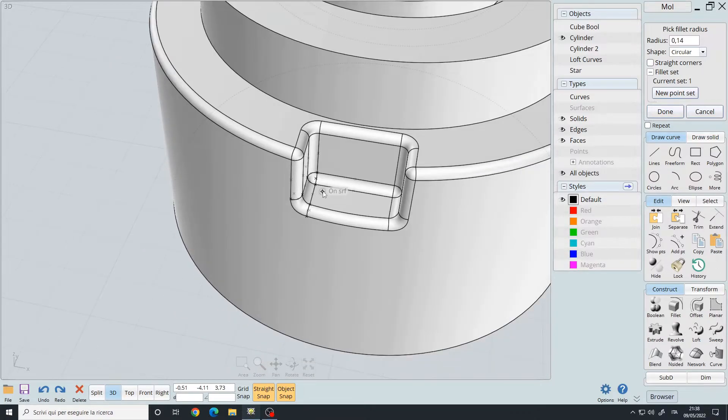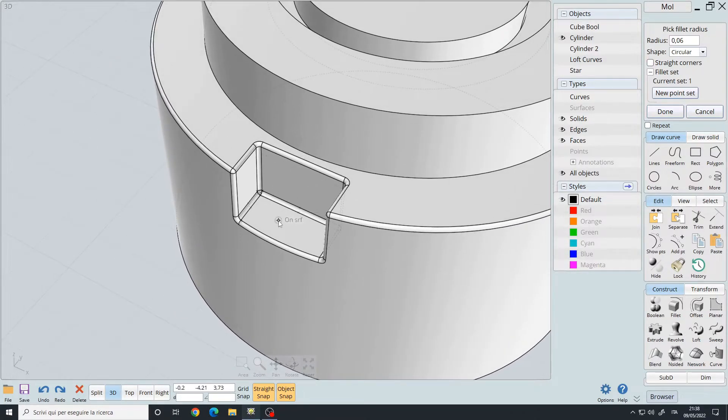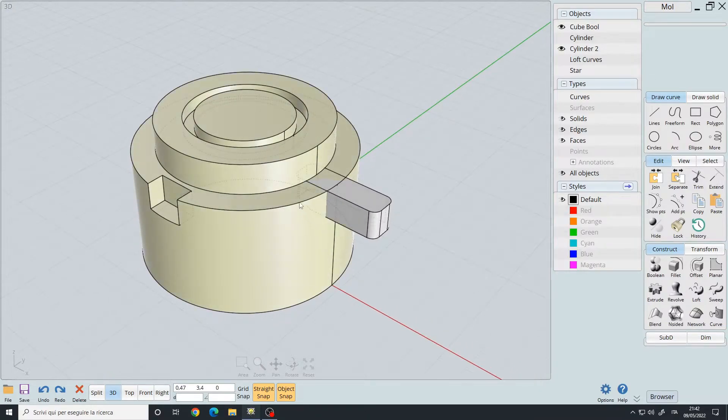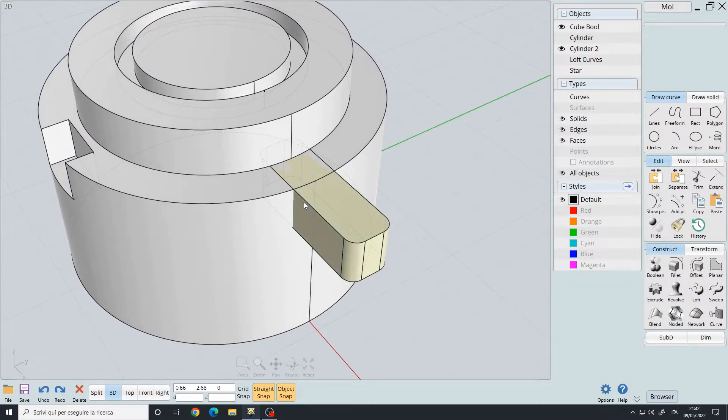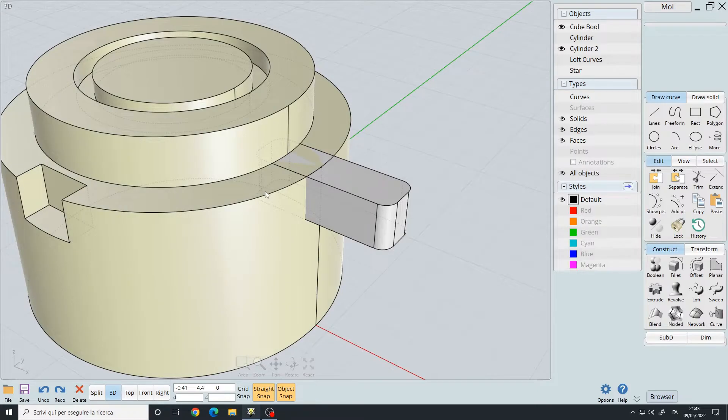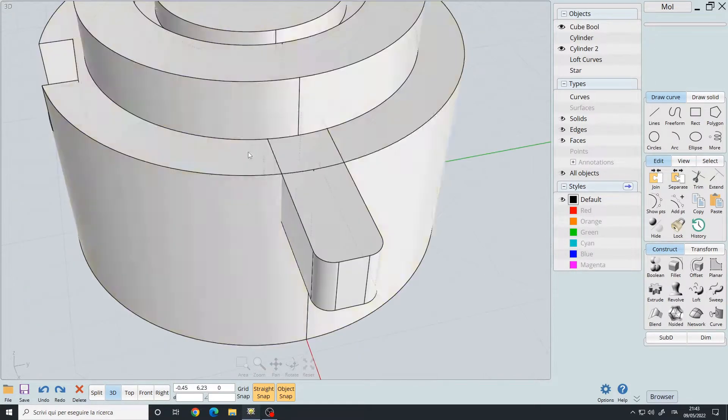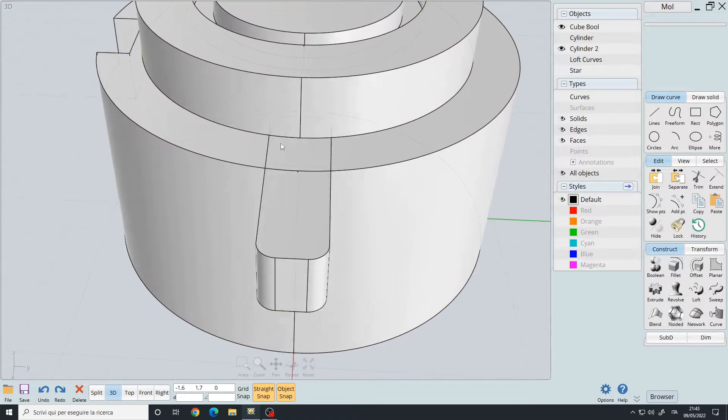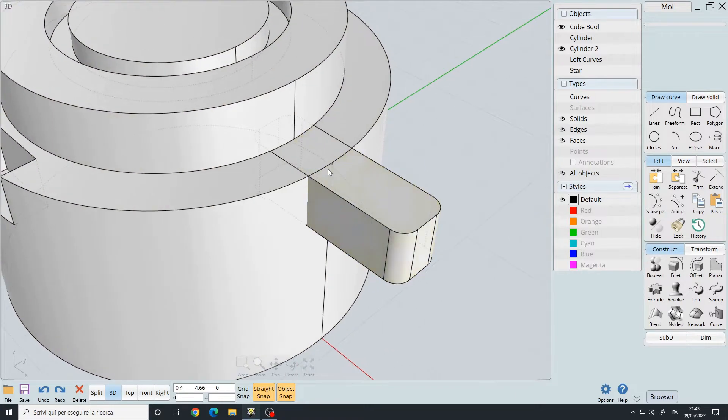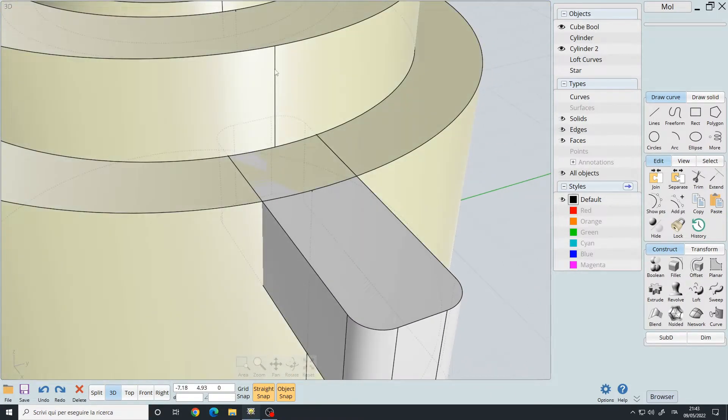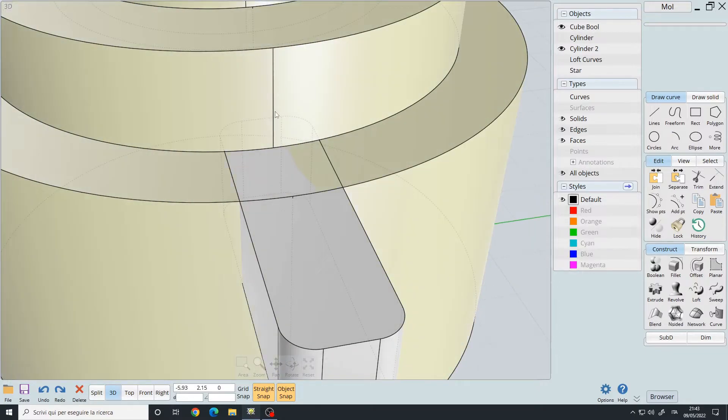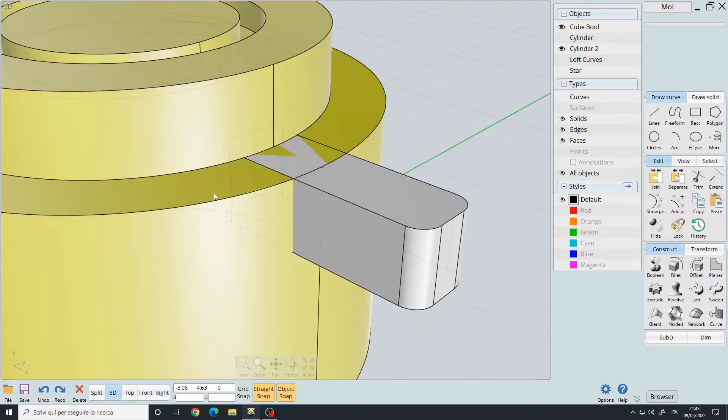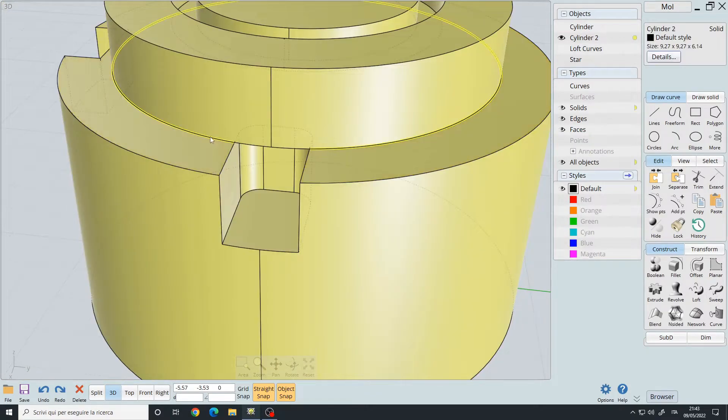Let's now take a look at a boolean problem that I encountered some days ago. I want to boolean difference this cylinder with this cube, but if you notice, the cube is located under this straight line which divides my cylinder into two parts.